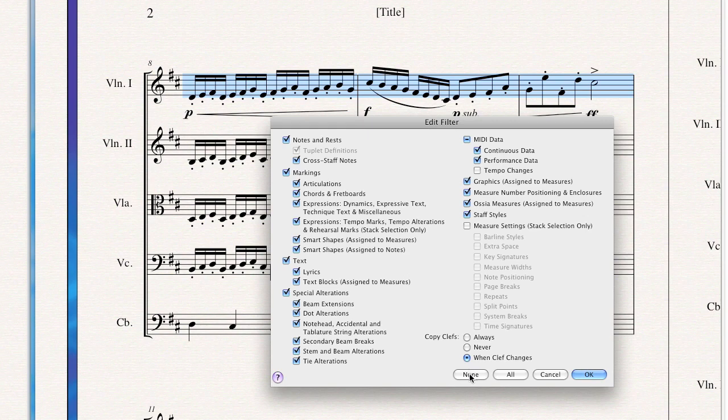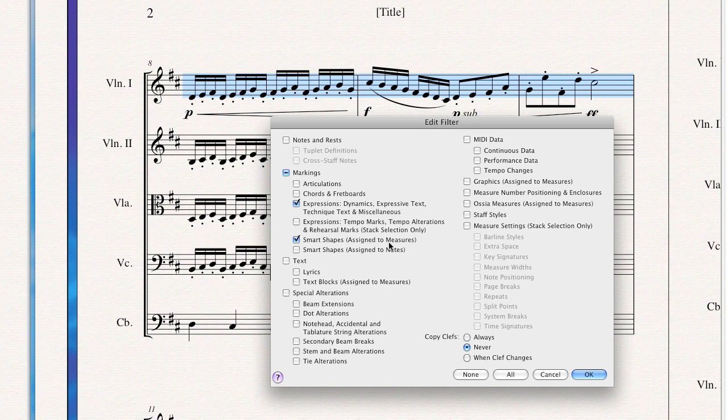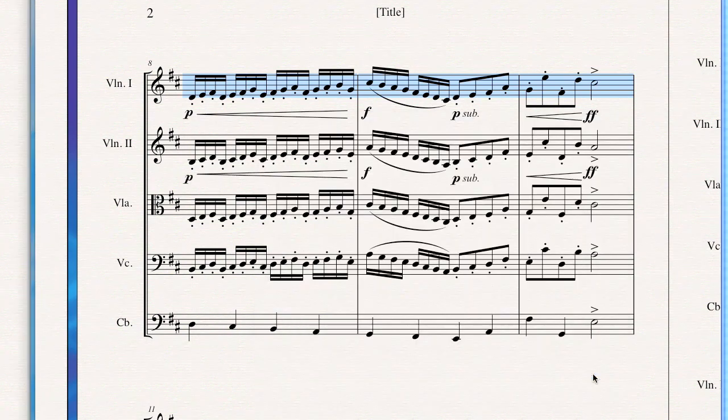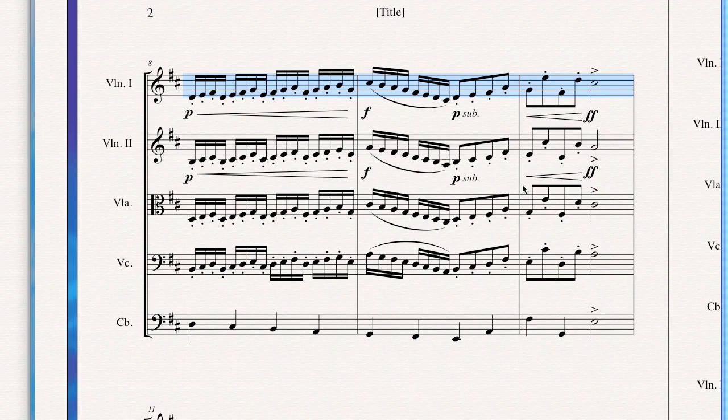In this case I want to first select None to deselect all the checkboxes. Then I'm going to select Expressions, which cover my dynamics, as well as Smart Shapes assigned to Measures. That will cover my hairpins. Those aren't actually assigned to notes, those are assigned to Measures. So then I click OK, and there they are. My dynamics are in the next staff without changing the notes.